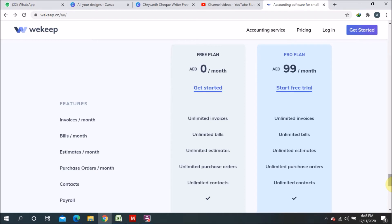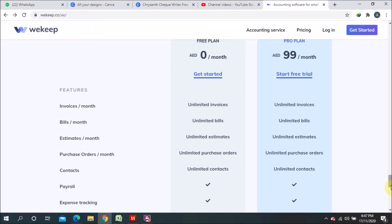These unlimited features are very important because sometimes in other software there is a limitation on invoices or customers. I was watching one software yesterday and they only allow you to add 10 customers, which is very difficult even for a small business. Here the good thing is you have unlimited contacts you can add.